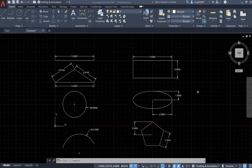Hello everyone. In this video I'm going to talk about Dimension 2 in the annotation tab. This is the smart dimension tool. It is smart because we can use it to dimension different types of shapes, like lines, circles, arcs, etc.